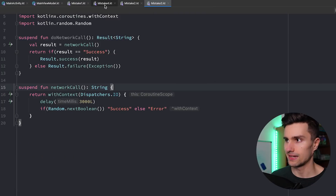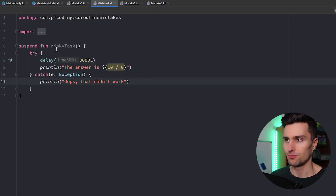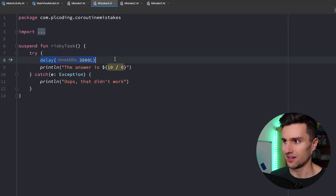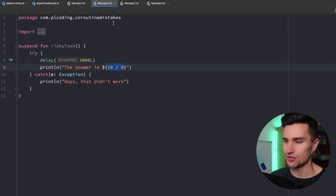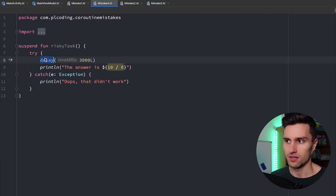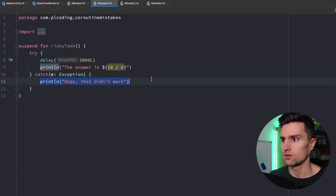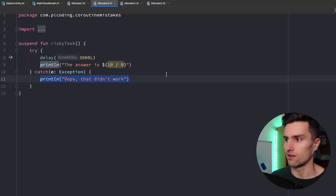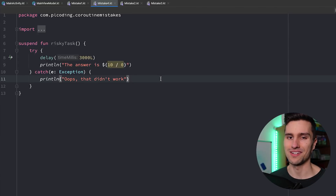Let's jump over to mistake number four. Here we have a risky task function — we do something for three seconds and then divide 10 by zero, which of course throws an exception. Let's simulate that the function throws some kind of exception — it could just be a network call throwing an HTTP exception or whatever. You simply catch that in the suspend function and print something went wrong, maybe showing an error to the user. What is the problem here with this code? Pause the video and then I'll let you know.